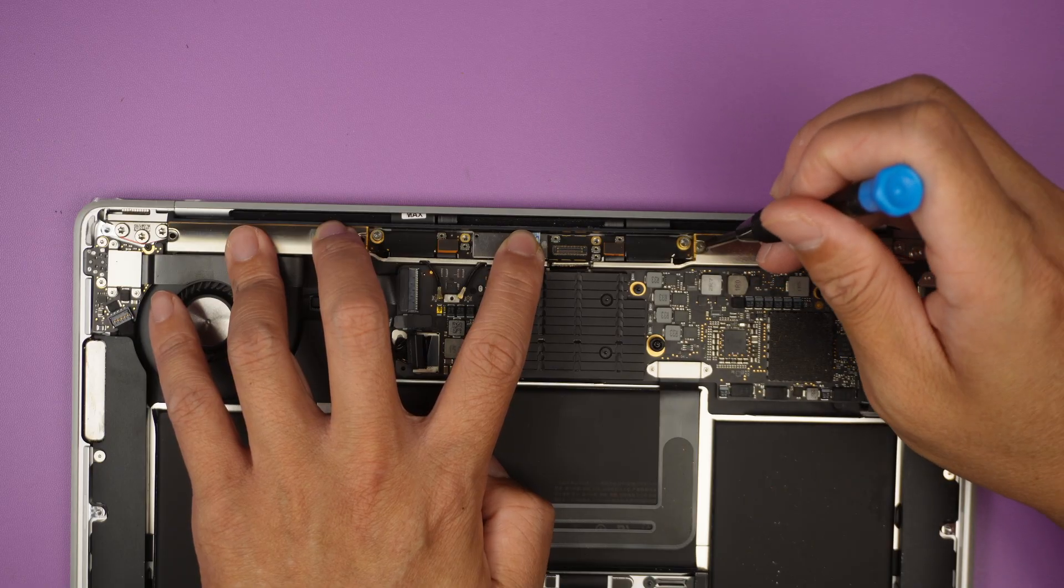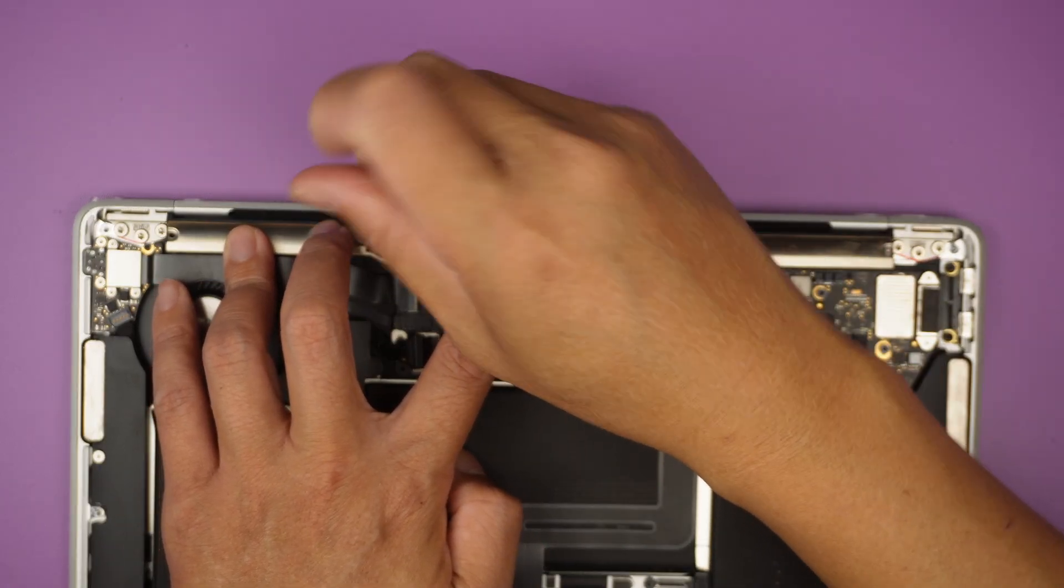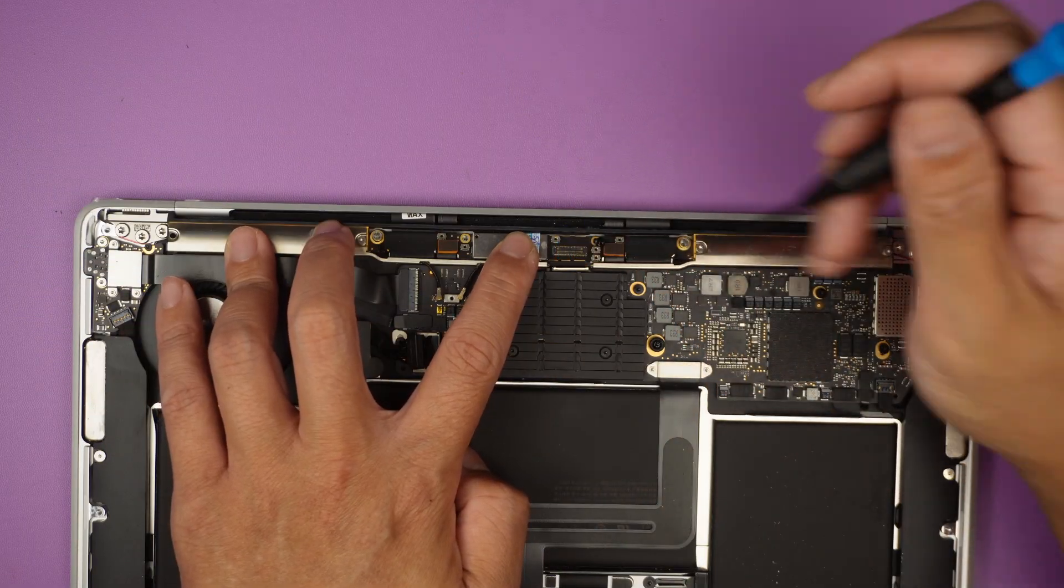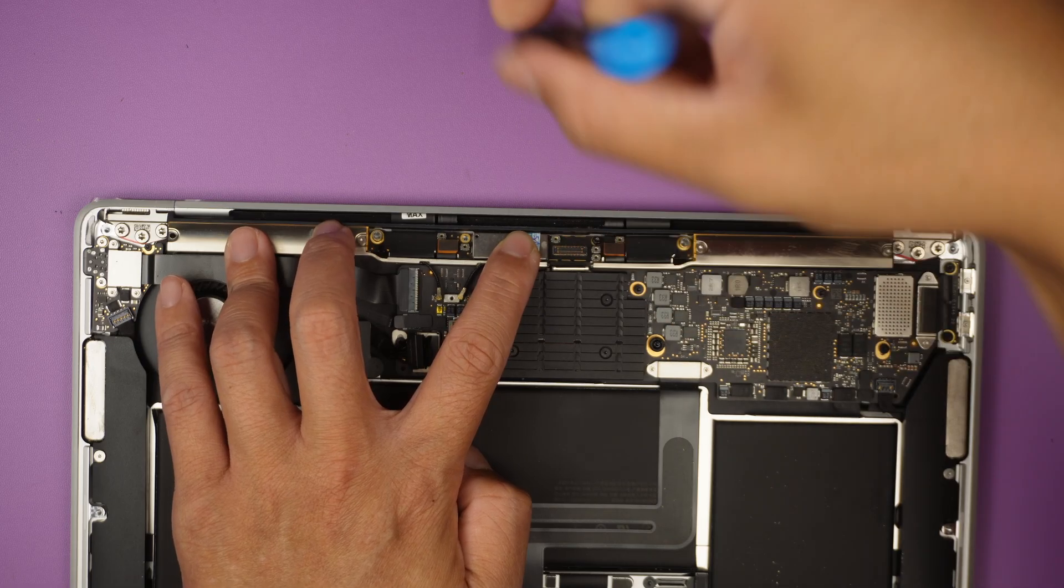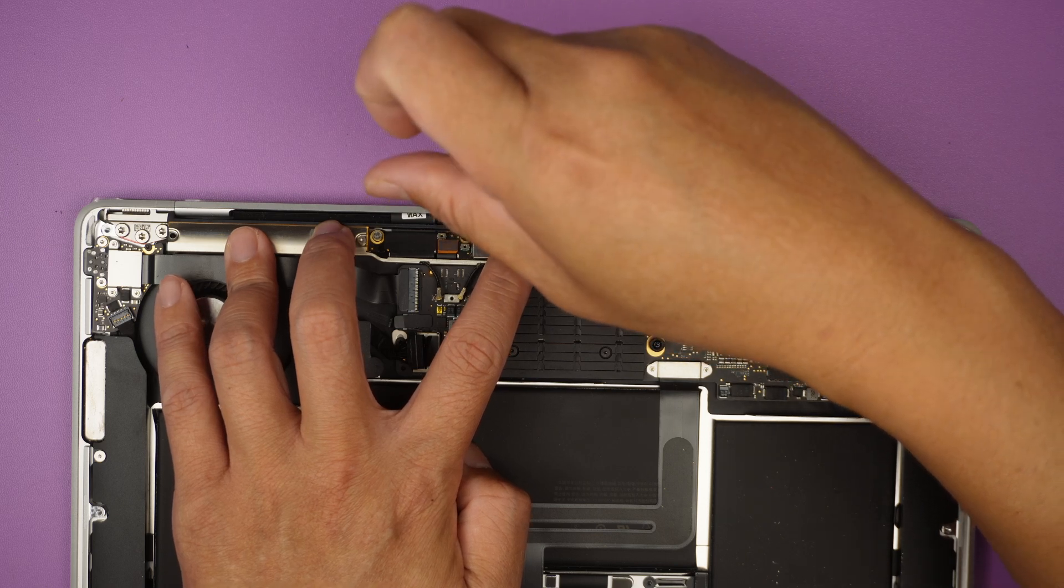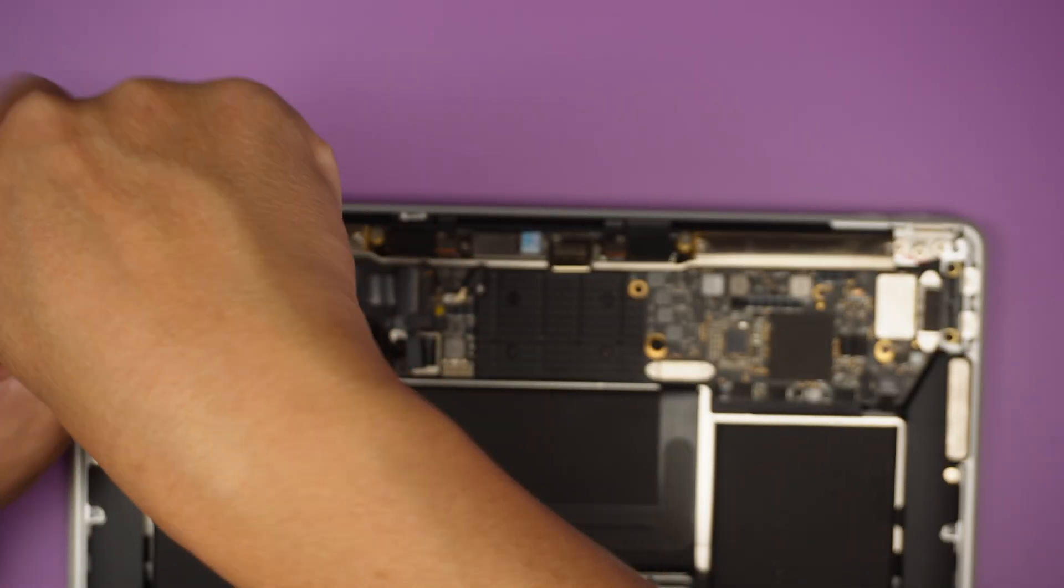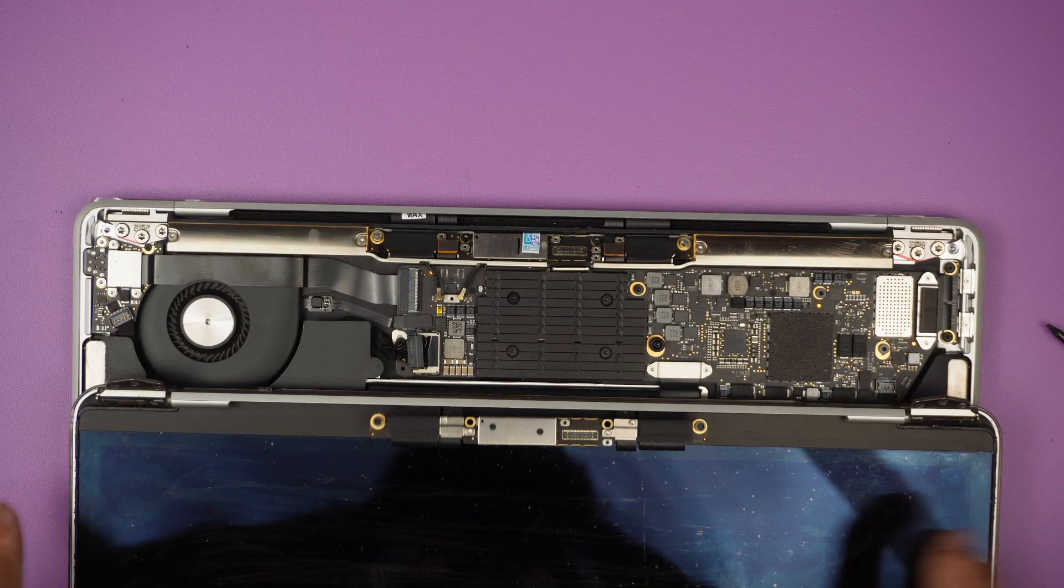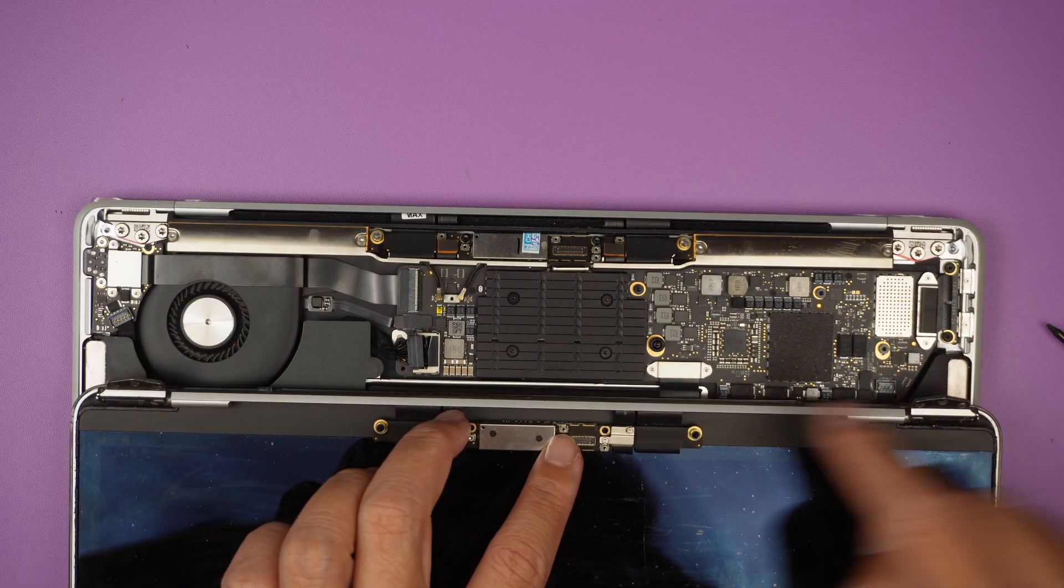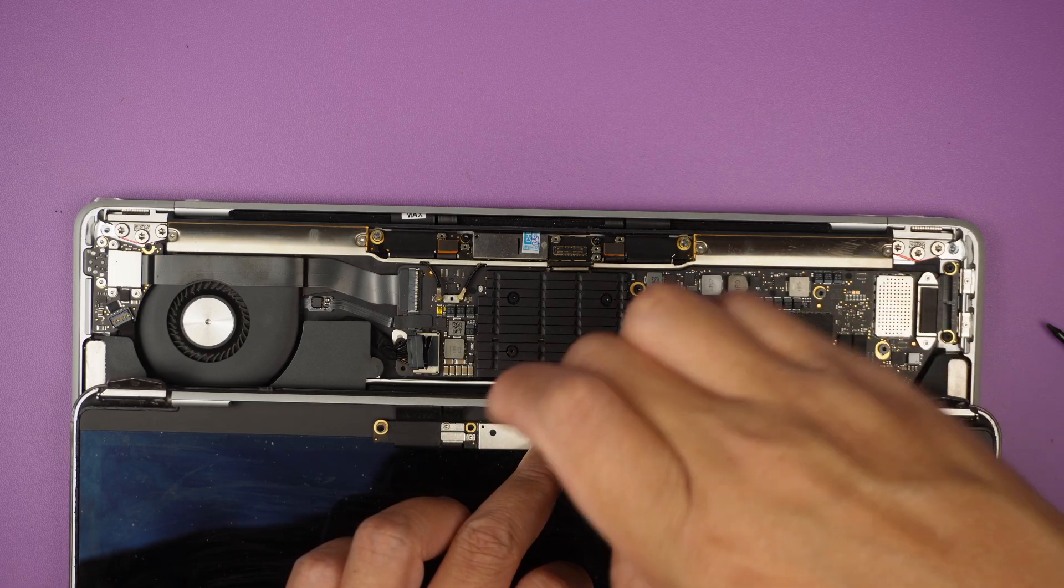While I'm still holding down the LCD screen, I'm going to put the two black screws here holding down the LCD board. I'm going to close it down. And last screw.